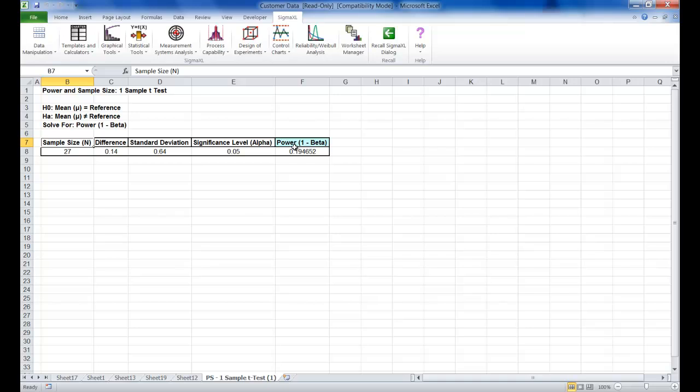Typically we would like to see a power of greater than 0.9. In order to detect the difference as small, we would need to increase the sample size or we could also set the difference to be detected as a larger value.